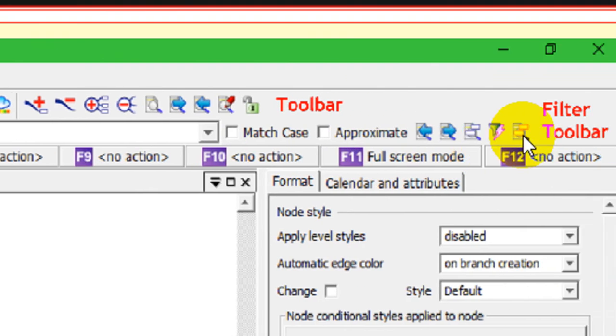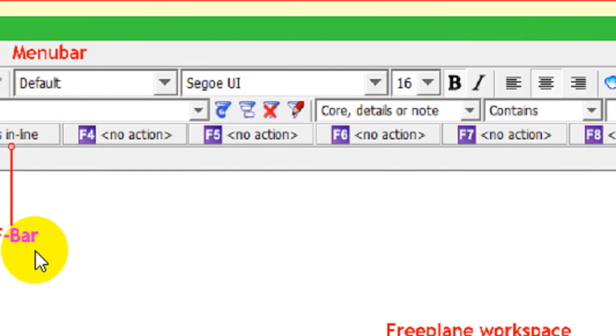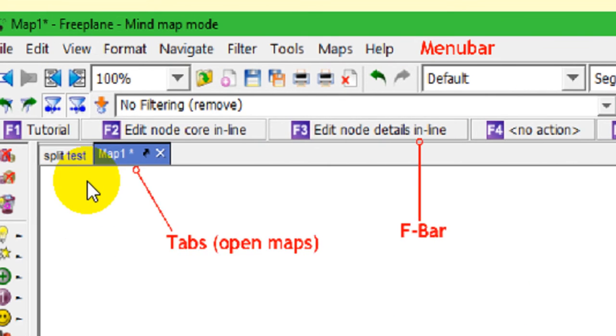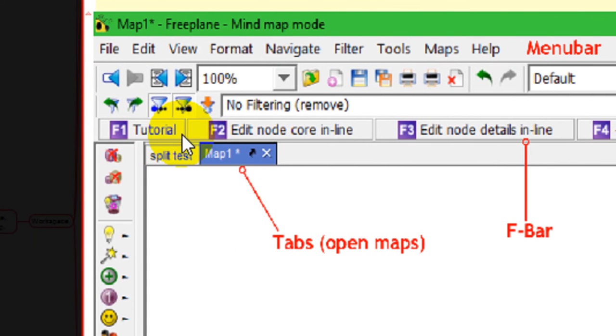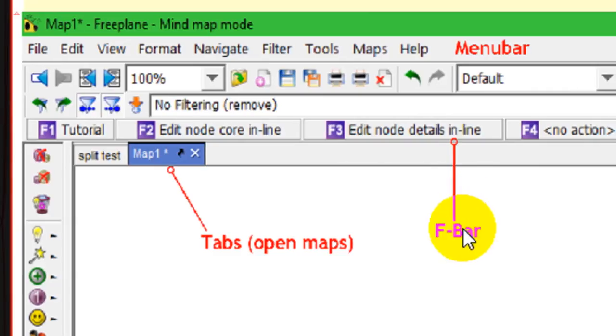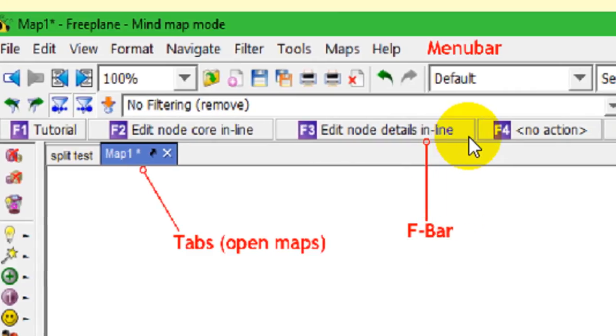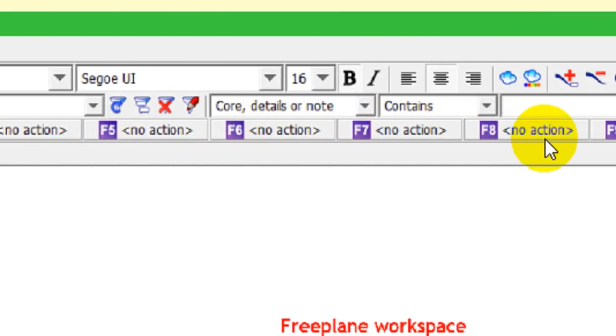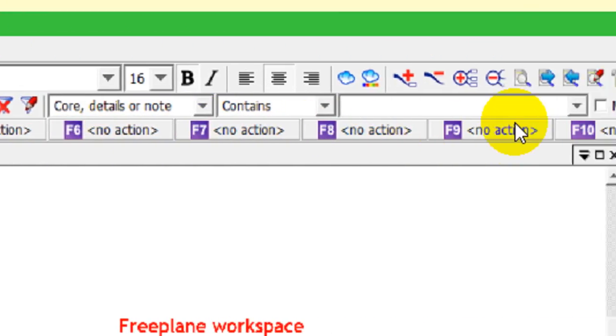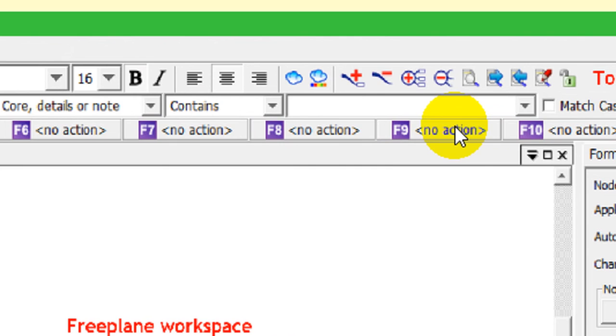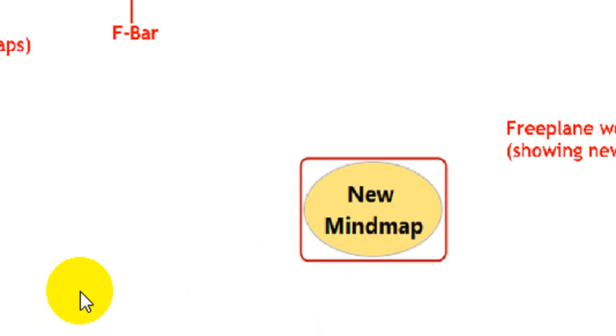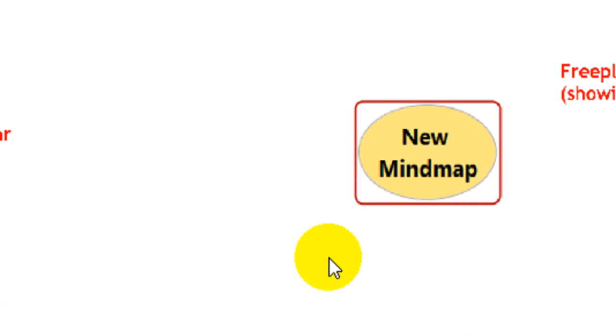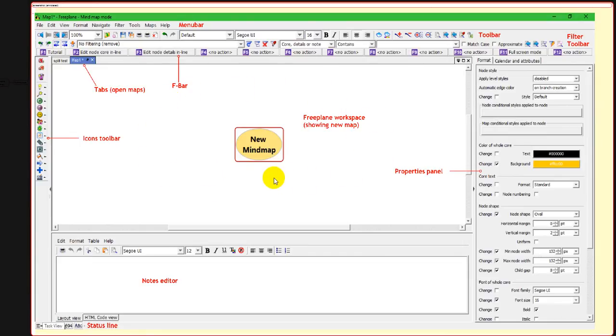And I'll be going over each one in a minute. The next line down is the F bar, shows you what your function keys are mapped to, if anything. And this is the basic area where you make all your changes on a mind map. This is the basic mind map workspace.